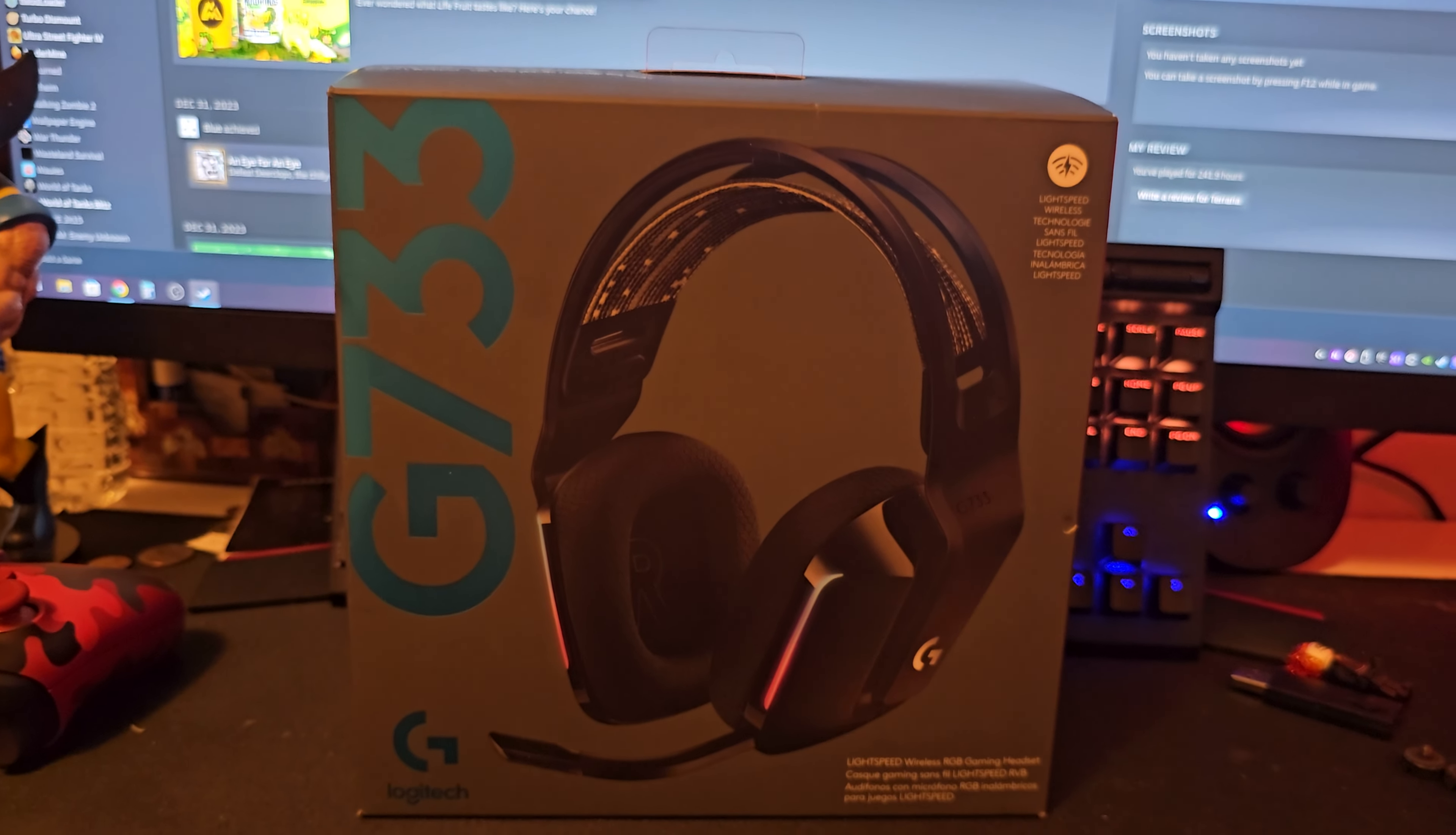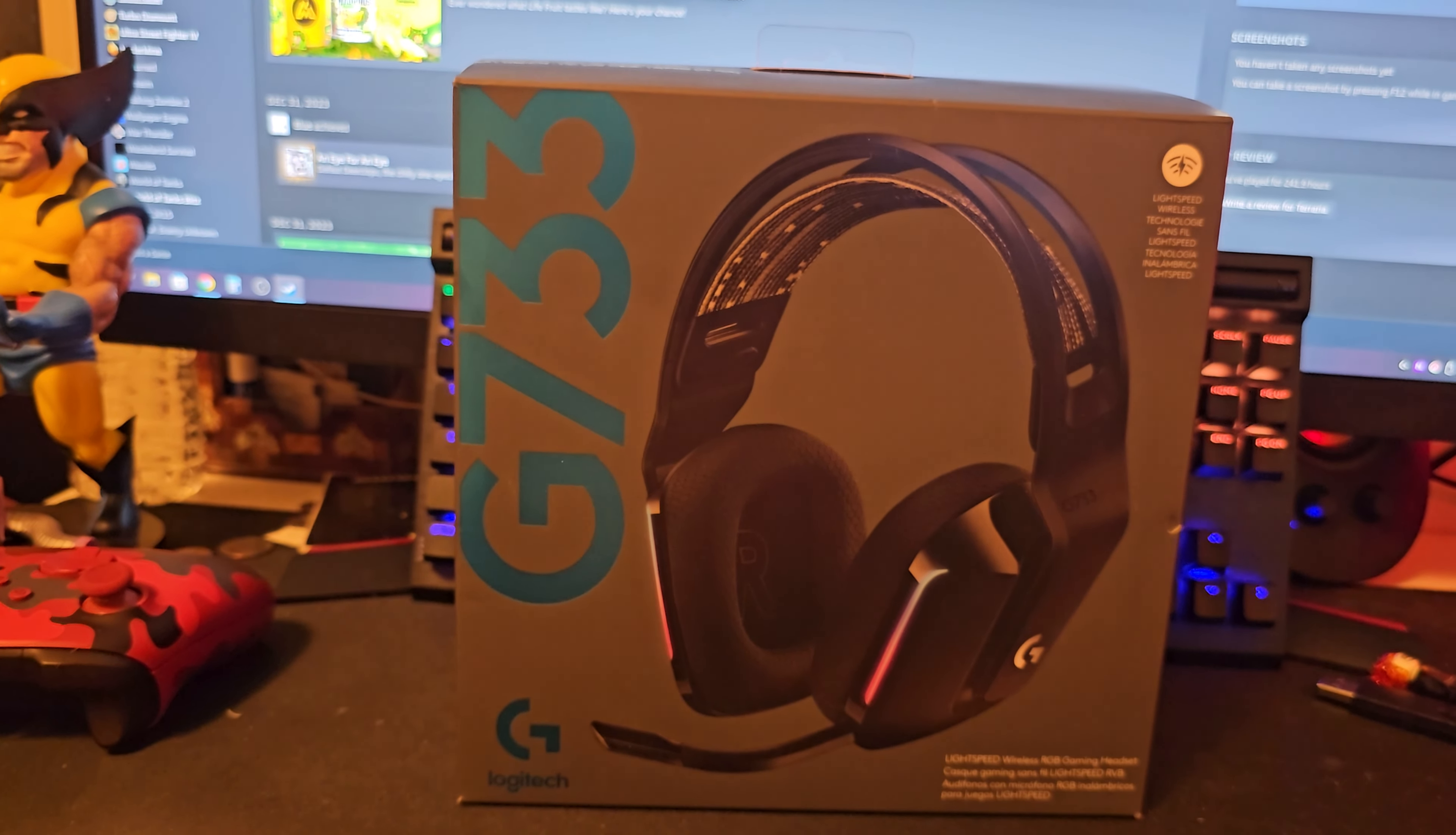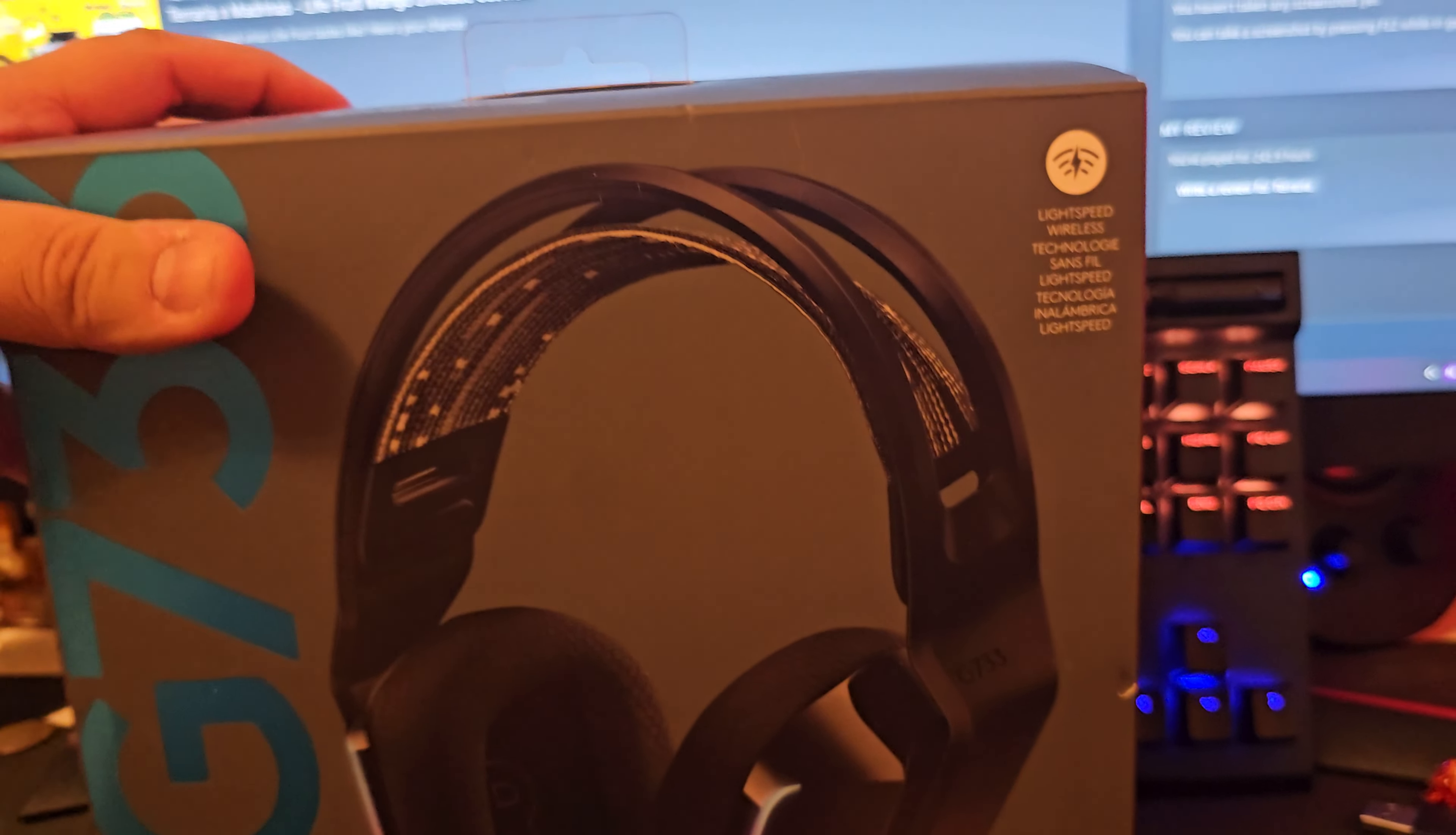Hey everybody, this is Jay back with another video and this is going to be my thoughts and reviews on the Logitech G733 gaming headset. Here's what the box looks like.